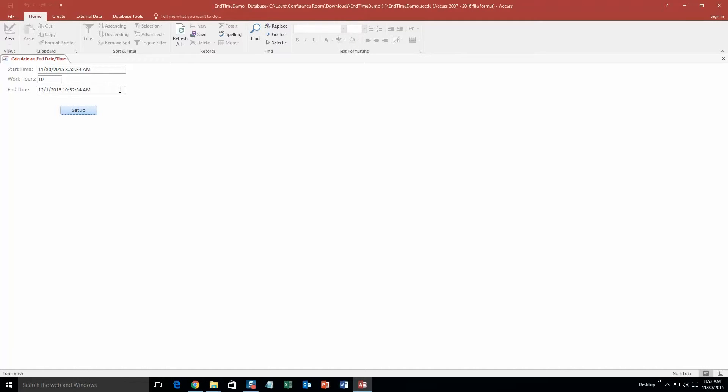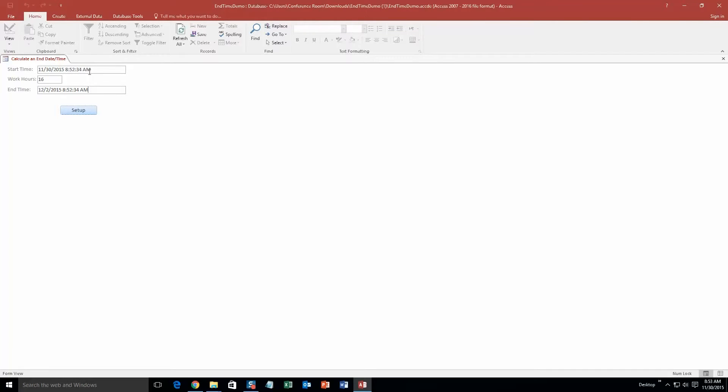Look at that, it calculates it. So since 10 hours is greater than 8 hours, it is obviously going to take all of today and then partially tomorrow. So it takes all of today, 2 hours of tomorrow, and you will be done tomorrow. If I want to do 16 hours, which is exactly 2 days, it is going to be exactly 2 days from now.